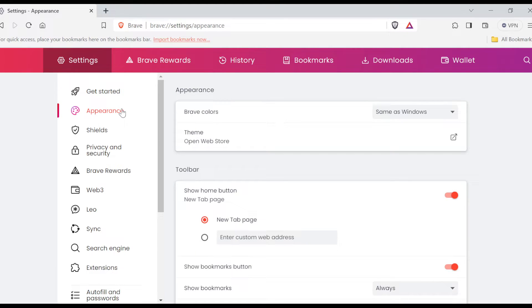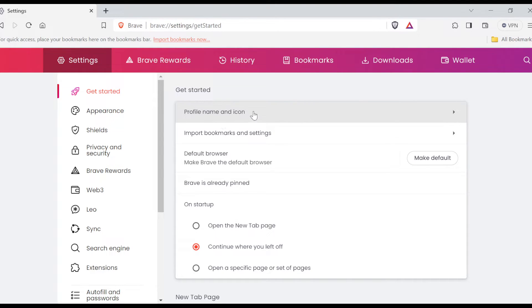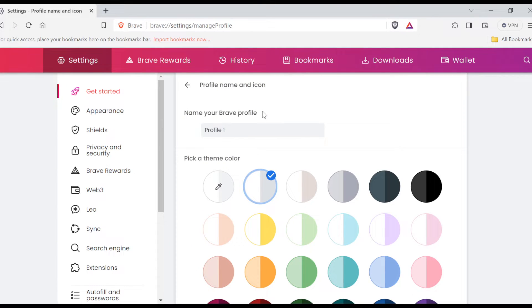Once you click on Appearance, we'll go to the Appearance page. Okay, let's go back to Get Started. So once you're on this Get Started page, the next thing for you to do is to click on Profile Name and Icon. Once you click on Profile Name and Icon, you'll be brought to the Profile Name and Icons page.